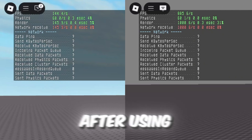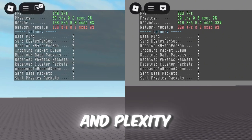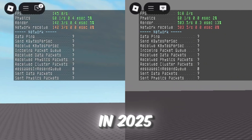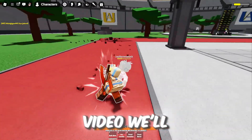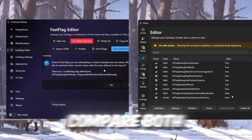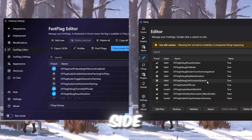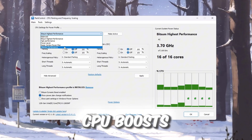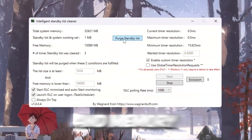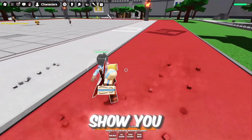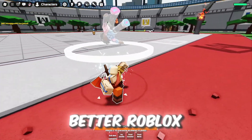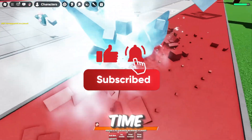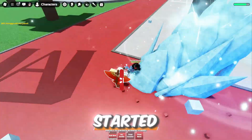Here are the stats after using Voidstrap and Plexity for Roblox in 2025. In this video, we'll compare both side-by-side, explore their features like fast flags, CPU boosts, and memory tweaks, and I'll show you which one is the better Roblox FPS booster for you. So without wasting any time, let's get started.